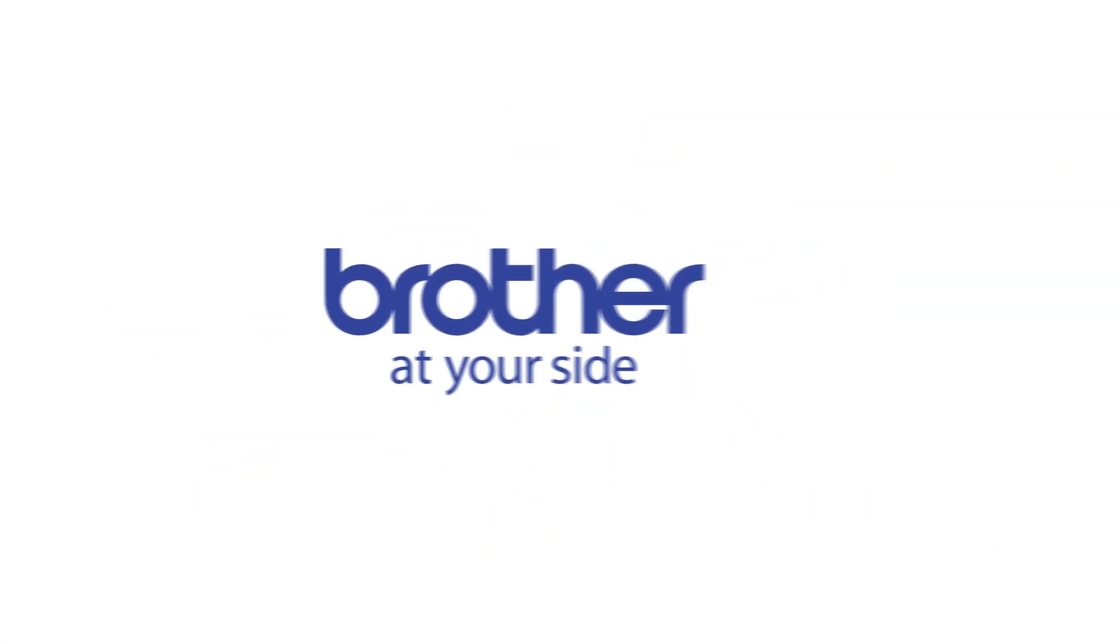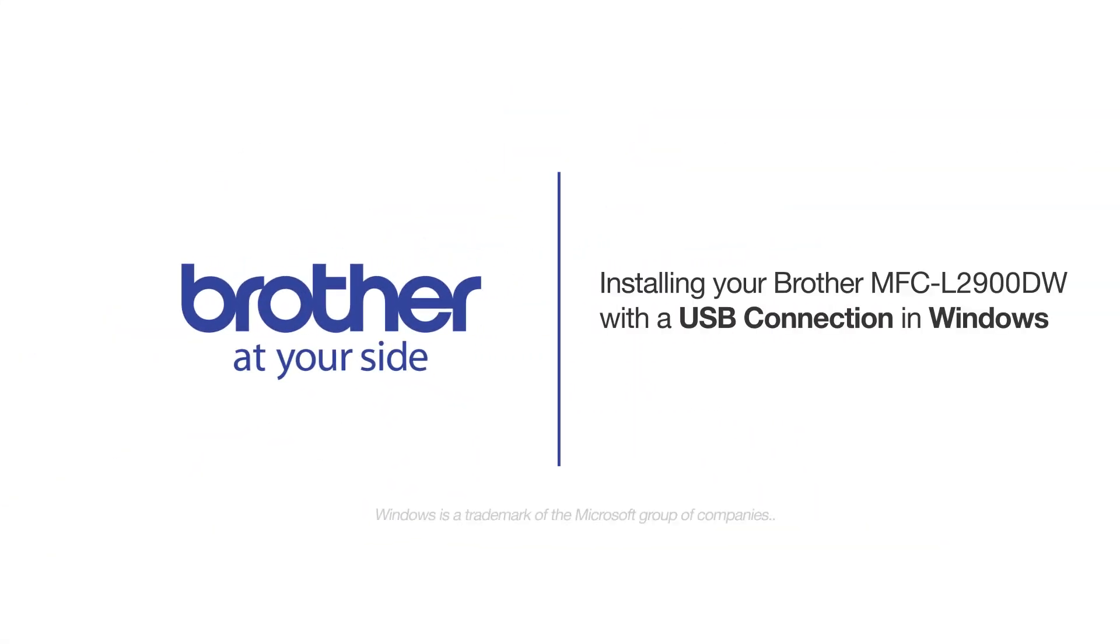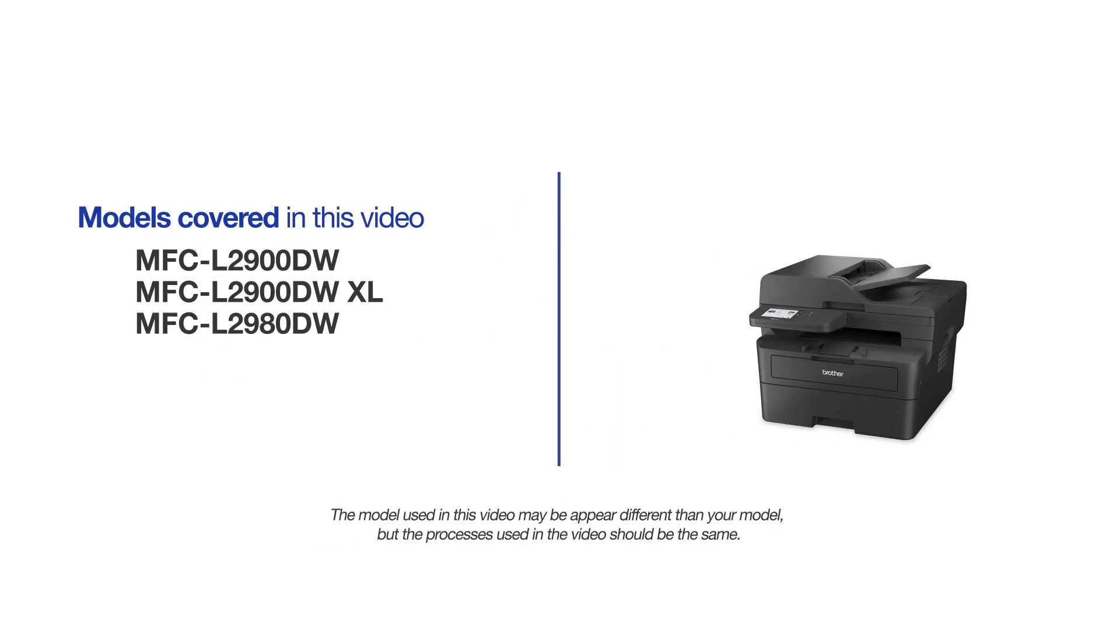Welcome! Today we're going to learn how to install your Brother MFC-L2900DW on a USB connected computer. This video will cover multiple models and operating systems. Even though your machine may not match the model on the screen, the overall process will be the same.